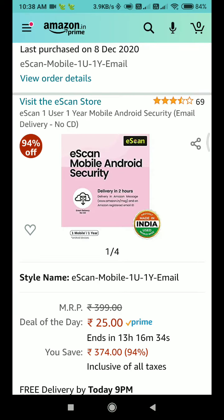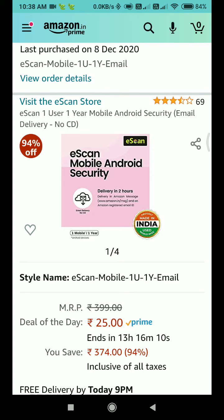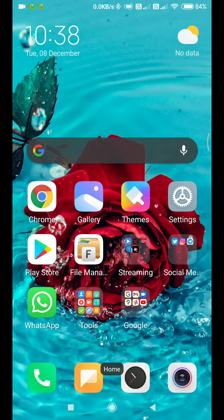The product name is eScan Mobile Android Security. It comes with one year validity at a very low price - only 25 rupees. You can't get any other antivirus at this cost. I have purchased it twice, one for myself and one for my mom.